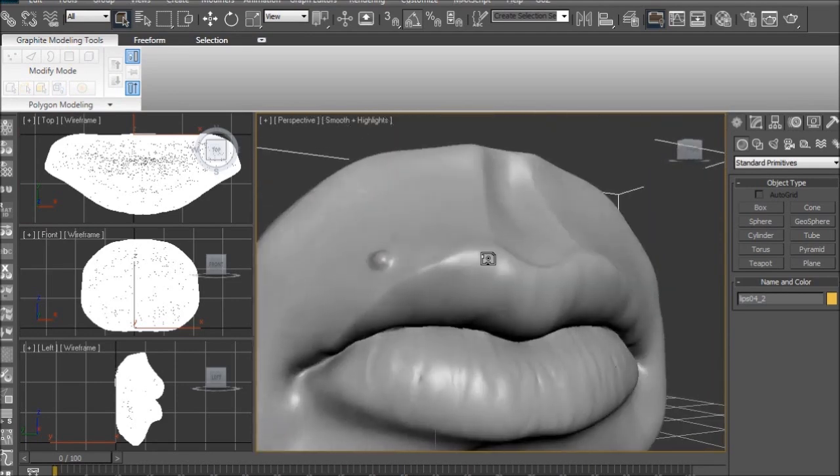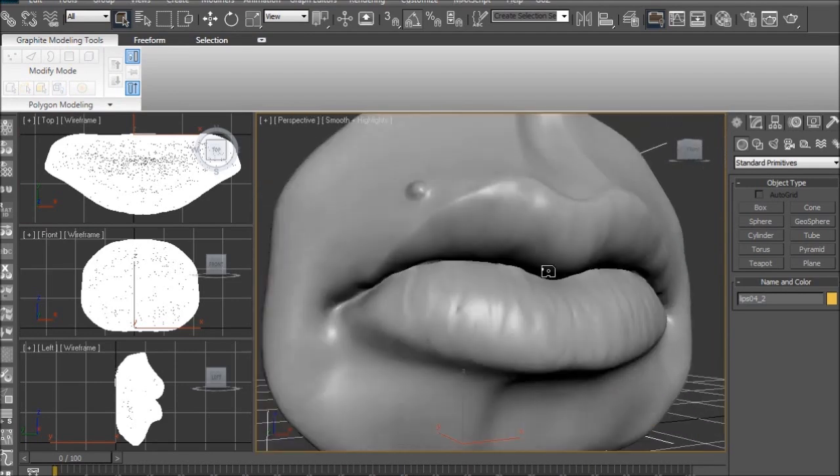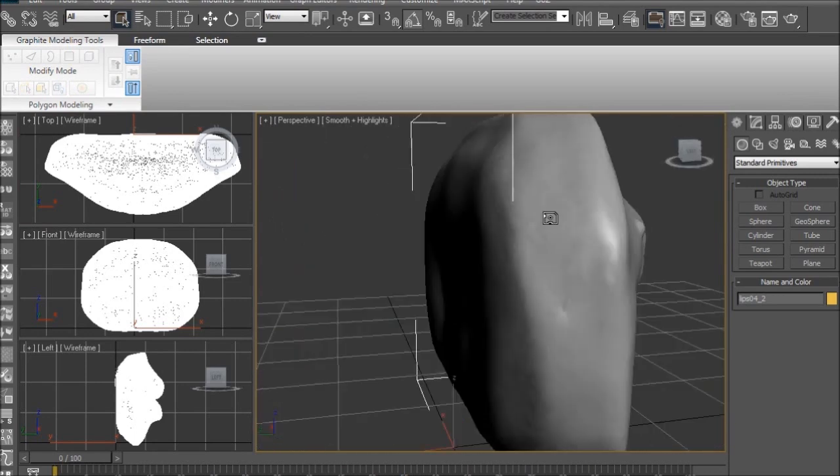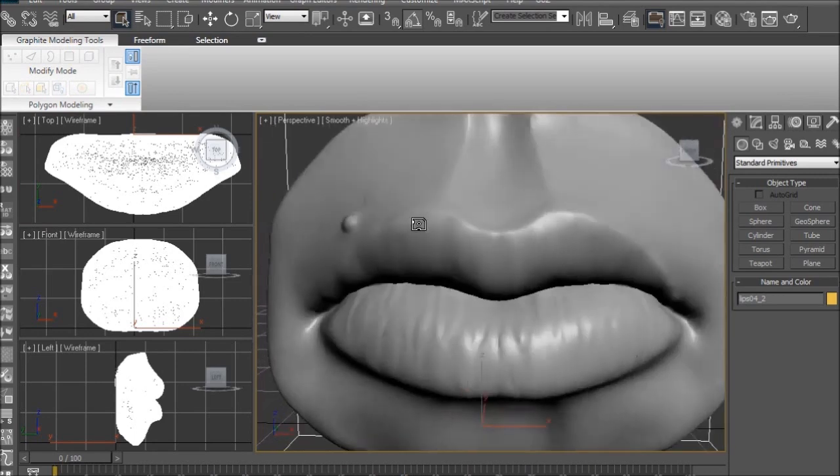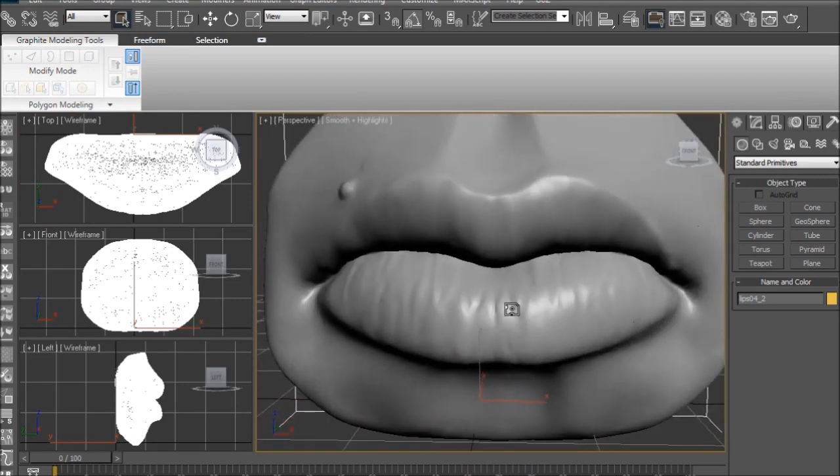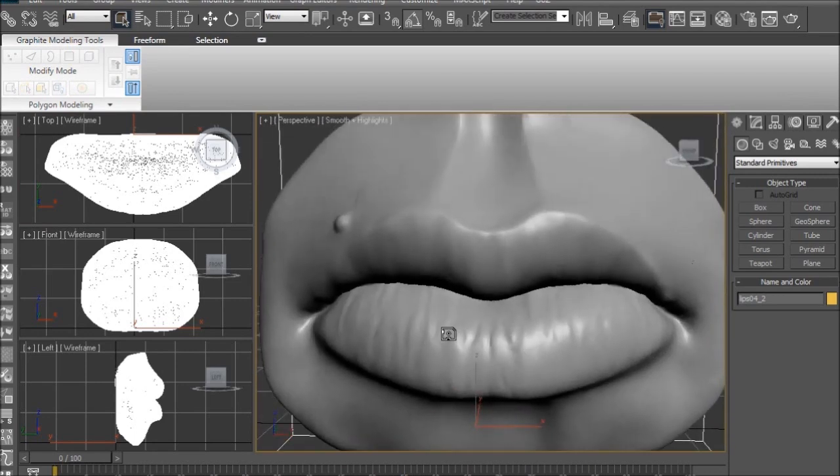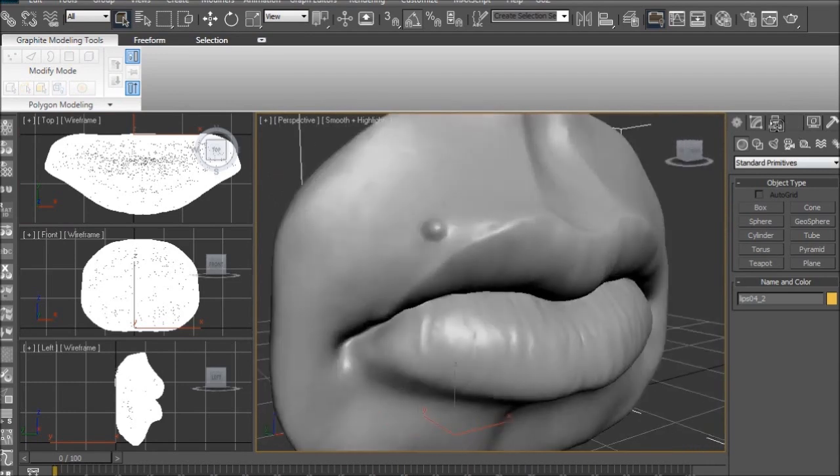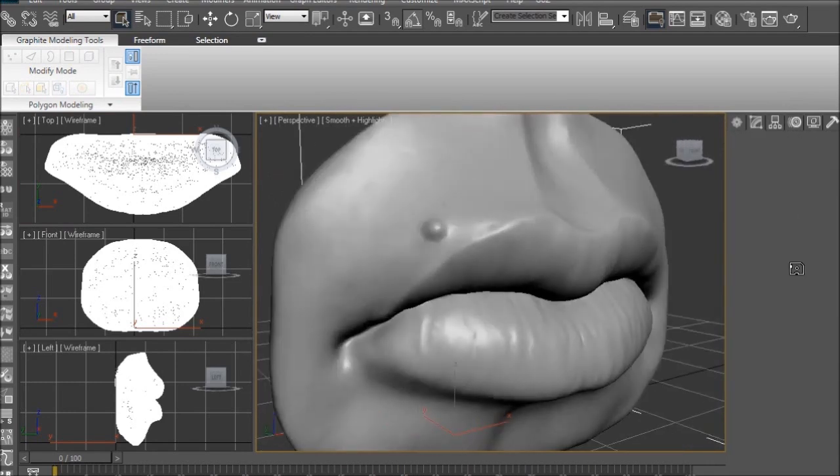However, you don't want to keep the polycount high to the point where details become unnecessary, such as the wrinkles in the lips. They're not necessary, and if my computer was chugging, there is a way I could get rid of them, which I'm about to show you.